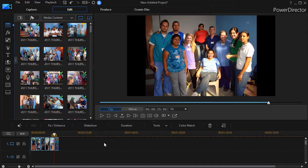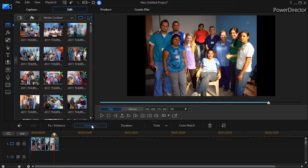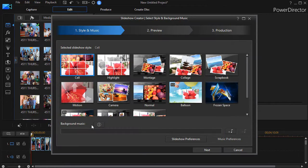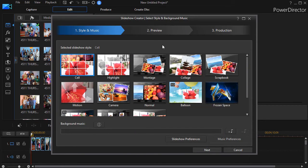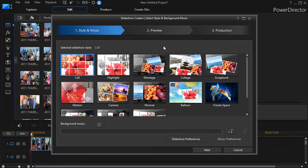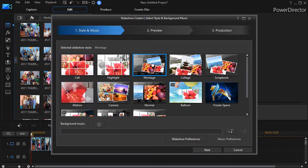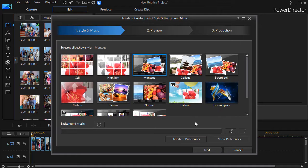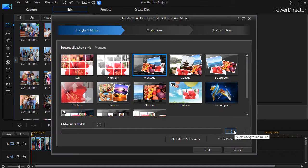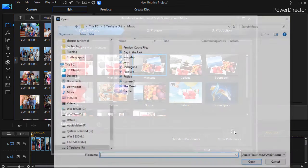I've highlighted all of them and I'll click on the slideshow button above my timeline. We have several different kinds of templates that we can use. We'll pick the montage for now, but now we need a song, so we're going to click on the music symbol with a plus, and that will set some background music.